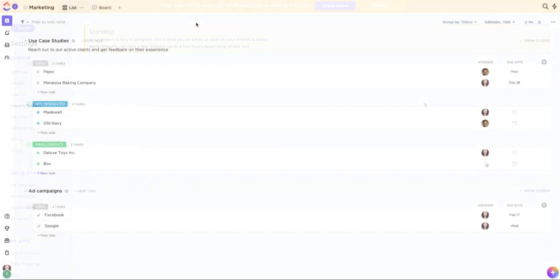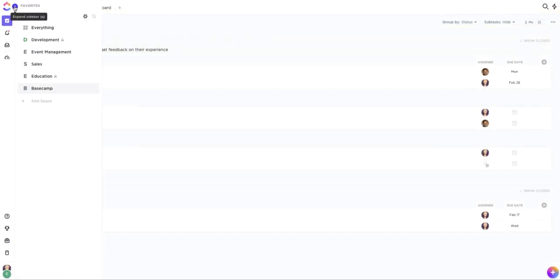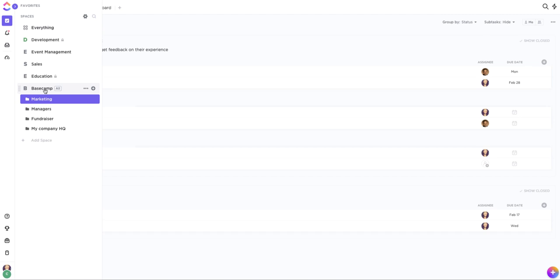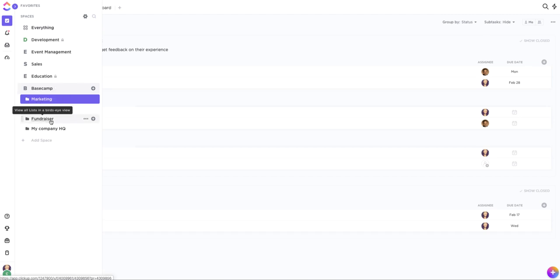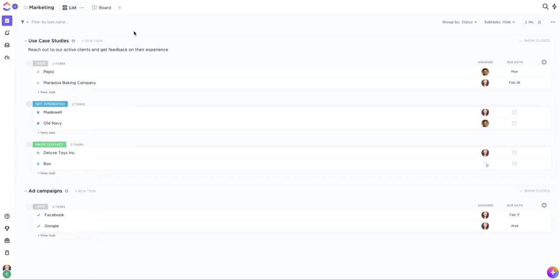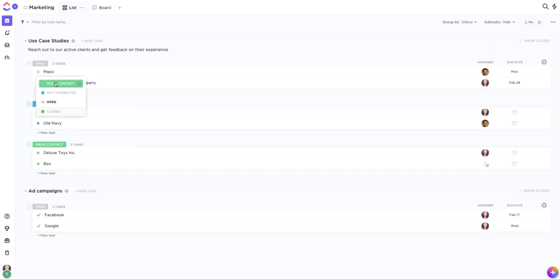Now that my import is complete, I can find all of my Basecamp projects inside of the Basecamp ClickUp space that we created at the beginning of this process. My Basecamp to-dos have been brought in as ClickUp tasks, and my groups are now ClickUp statuses.